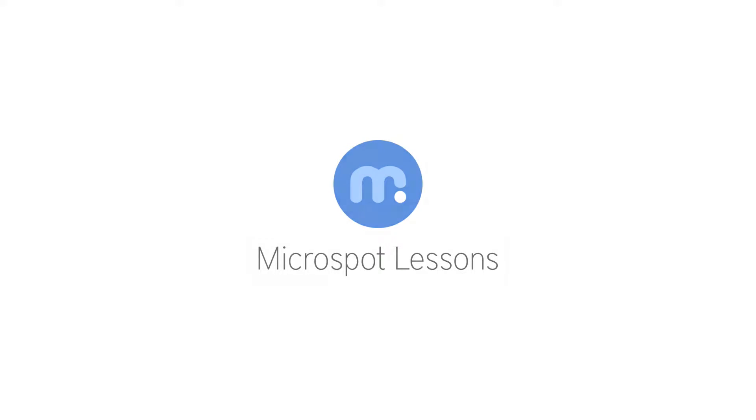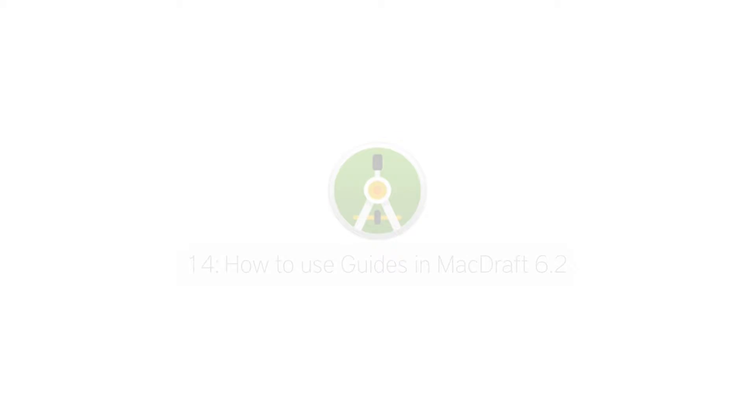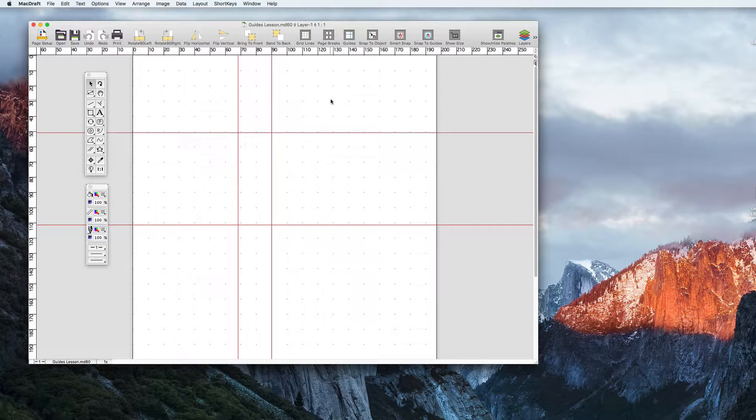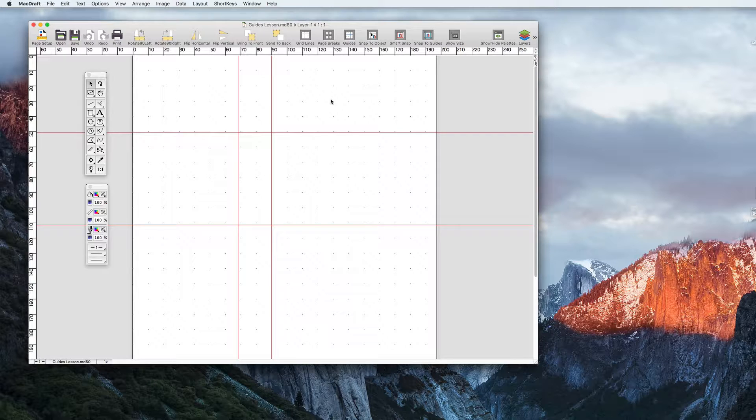Hi everybody, Aaron here with another Microspot lesson for you, this time on how to use the new guides feature in MacDraft 6.2. We implemented guides in 6.2 to make your drawing process much easier.